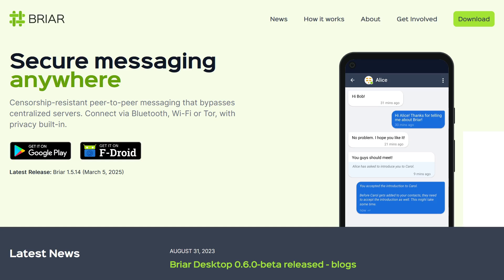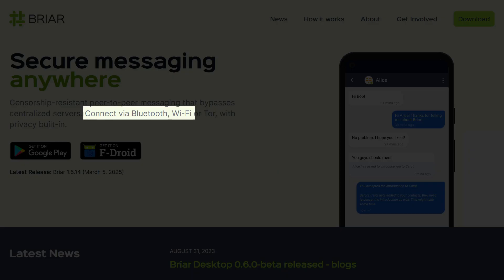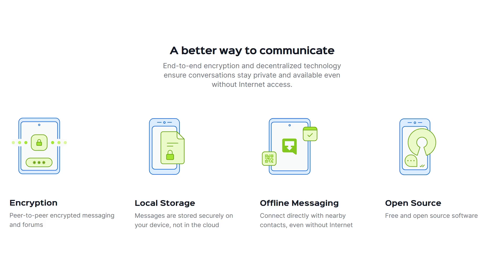Unlike other similar apps, Briar allows you to send and receive messages over Wi-Fi and Bluetooth connections. All messages are encrypted and the Tor network is used for encryption, further enhancing user security and privacy.